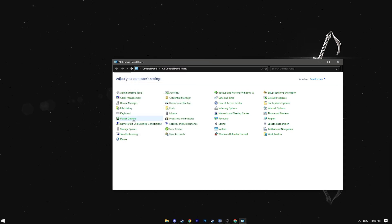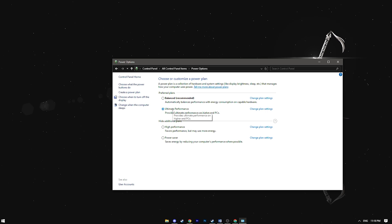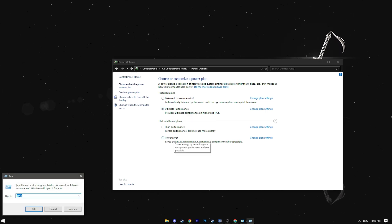Next head to power options. Here you need to select ultimate performance. Actually that is the best mode Windows offers.